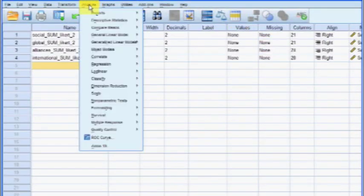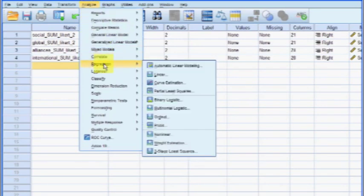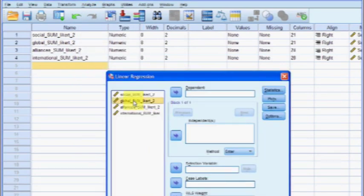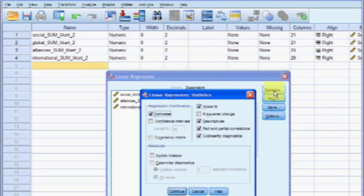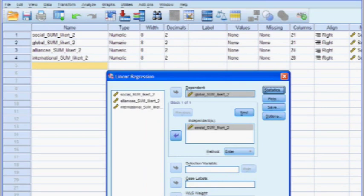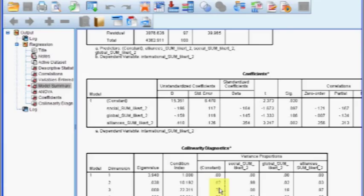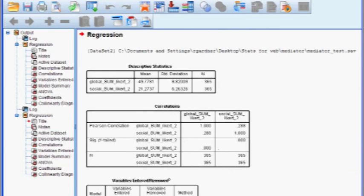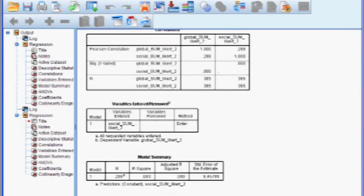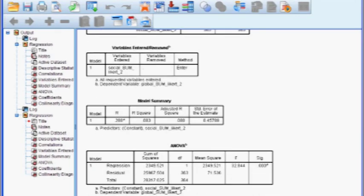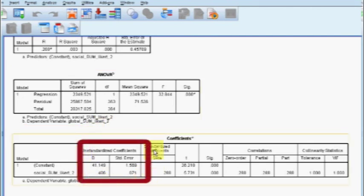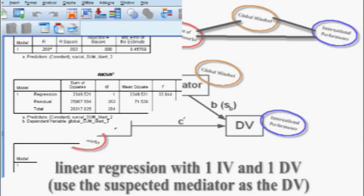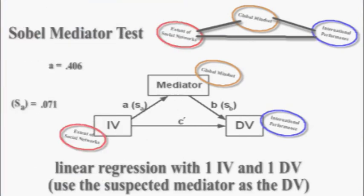Back in SPSS, go to Analyze, Regression, Linear. In this model, the DV is the suspected mediator — global mindset — and the IV is the social network. Make sure you've got the right options clicked and click OK. Looking at the output's coefficients box, we need the unstandardized coefficient from our IV and its standard error. The unstandardized coefficient is 0.406 and its standard error is 0.071.